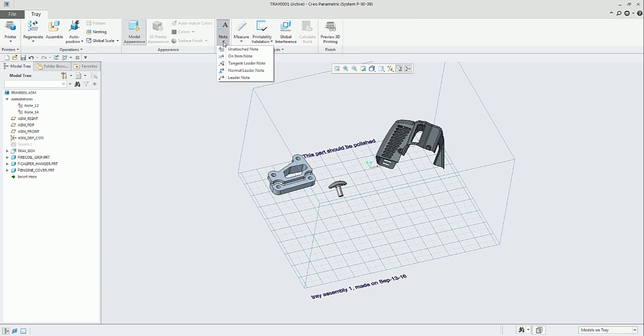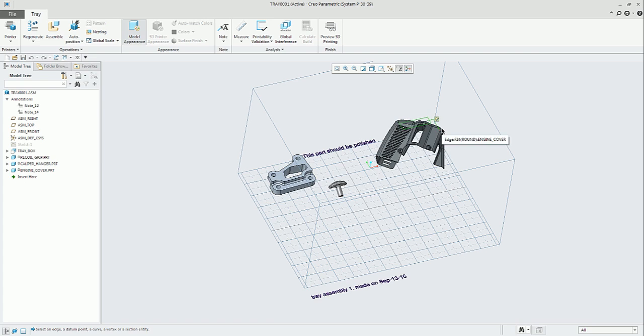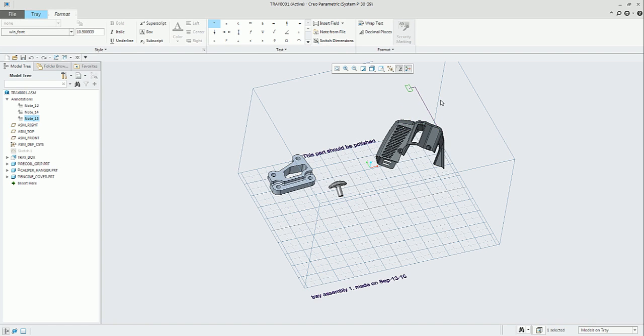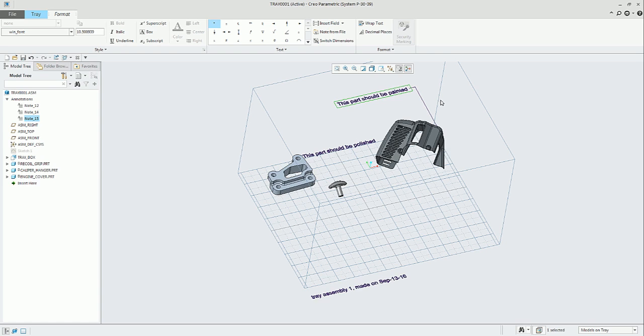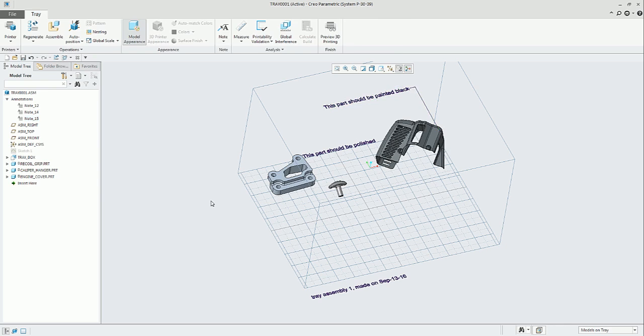The next option is Tangent Leader Note. This option will be looking for a tangential point on the different curves in the part, any part that you can select on the tray assembly. And based on that, it will produce the leader.